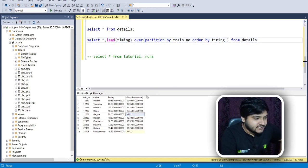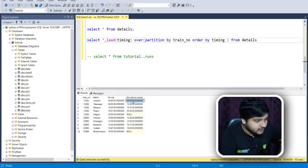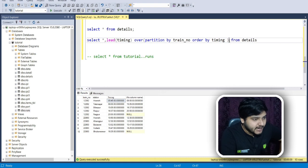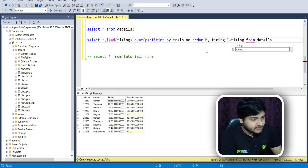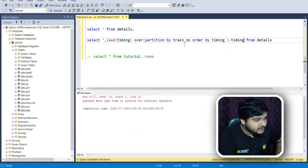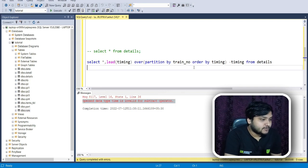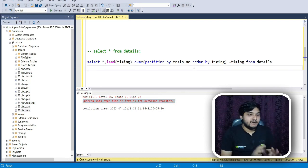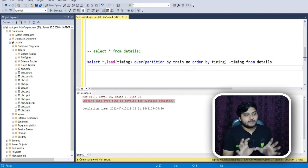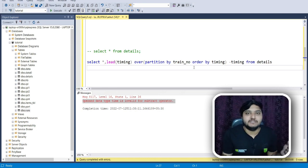Now we need to subtract both time values to get the difference. But when we subtract the LEAD function result from the timing column and execute the code, it throws an error: 'Operand data type time is invalid for subtract operator.' We cannot directly subtract two timestamps in SQL — the mechanism is different.